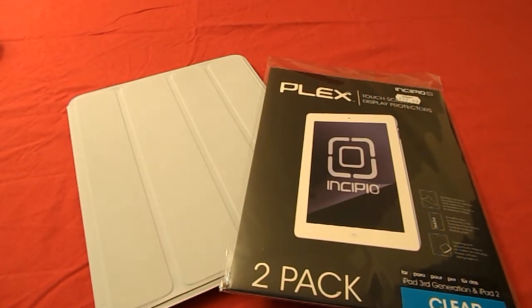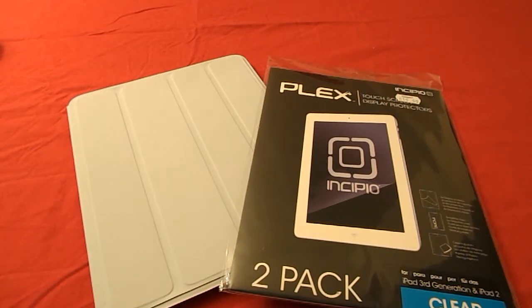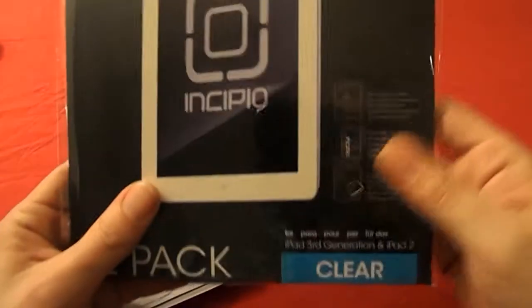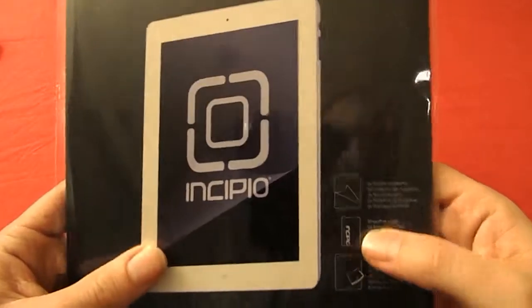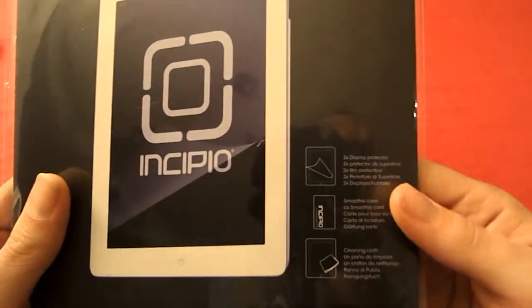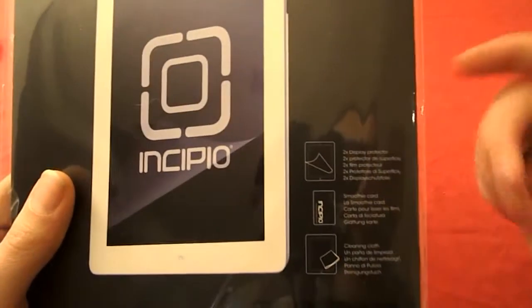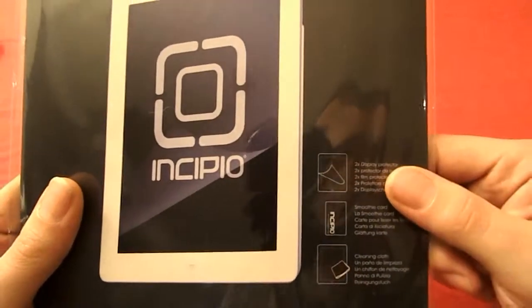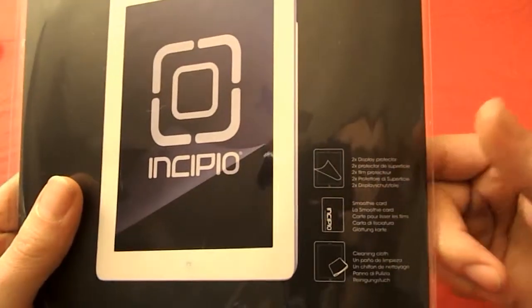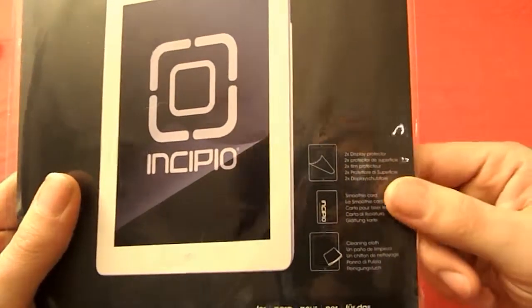Now I've bought the Incipio display protectors here and I bought this for $19.99 at my local store. The package includes two display protectors, a smoothie card as they call it on the front and a cleaning cloth.